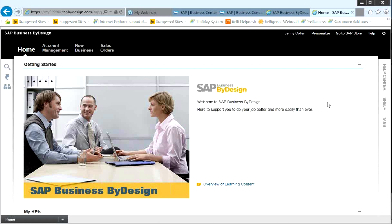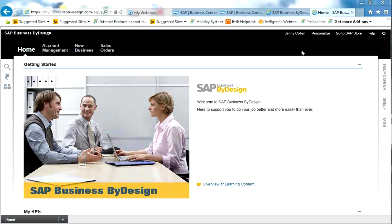Welcome to this brief webinar on Basics of Navigation on Business by Design. Navigating around Business by Design is very simple. Usually, when an employee logs in, they have a specific business role assigned to their account. In this example, I'm logging in as a sales representative, so I have literally four work centres to navigate around.